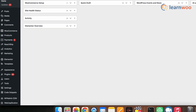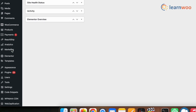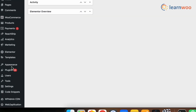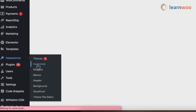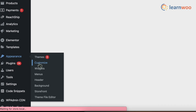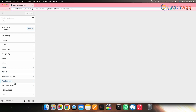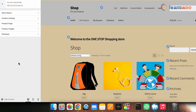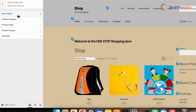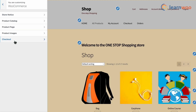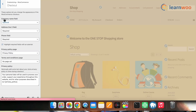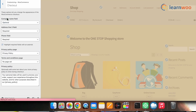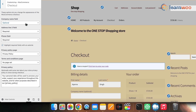To remove checkout fields using the WooCommerce customizer, simply go to the WordPress dashboard, then Appearance, then Customize. Now click on WooCommerce, and next go to the Checkout option. Here you can easily hide all the checkout fields that you want to remove.